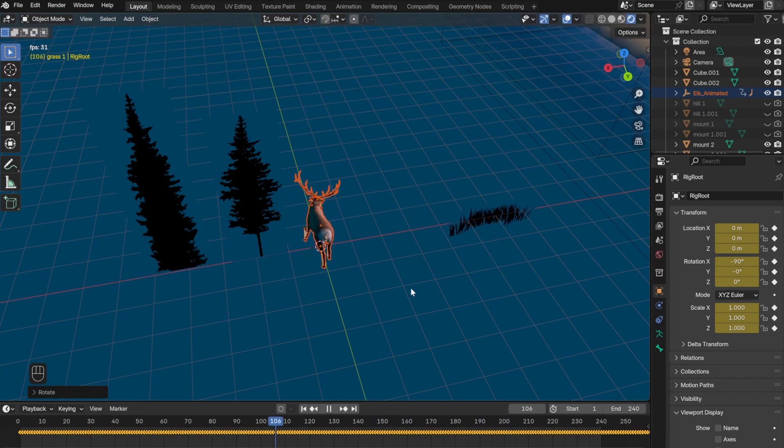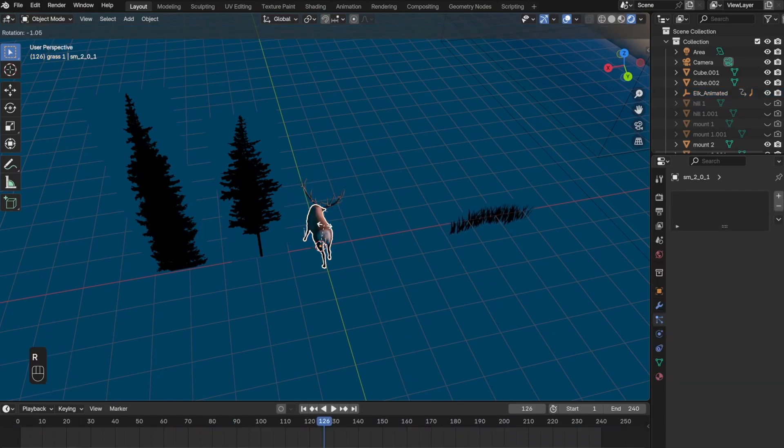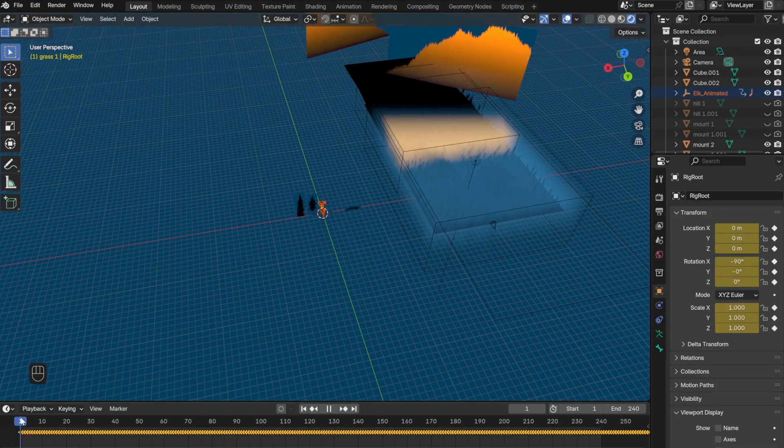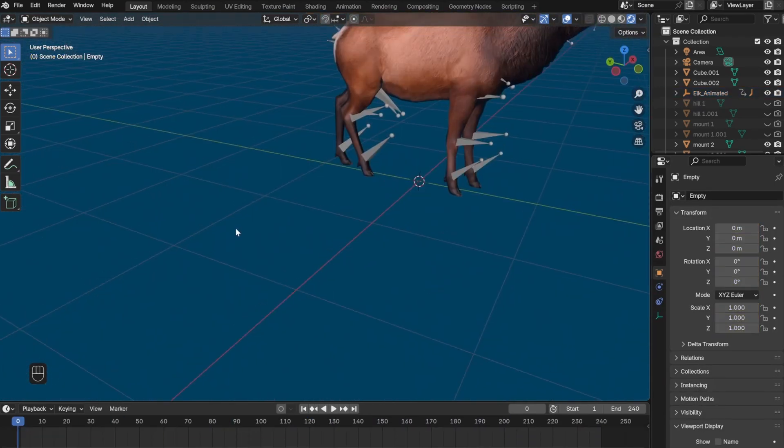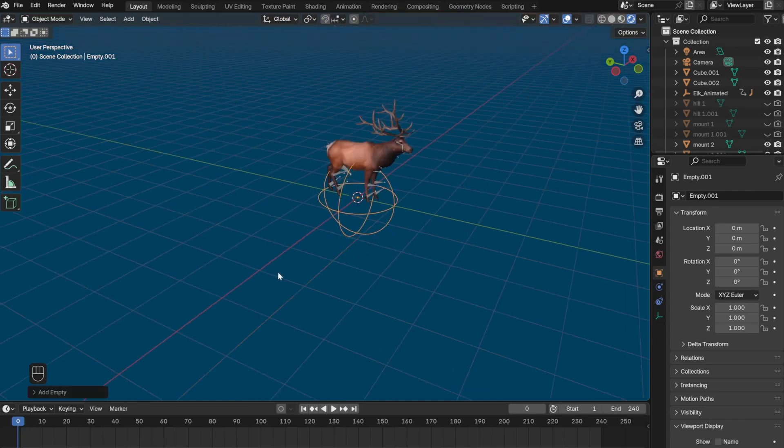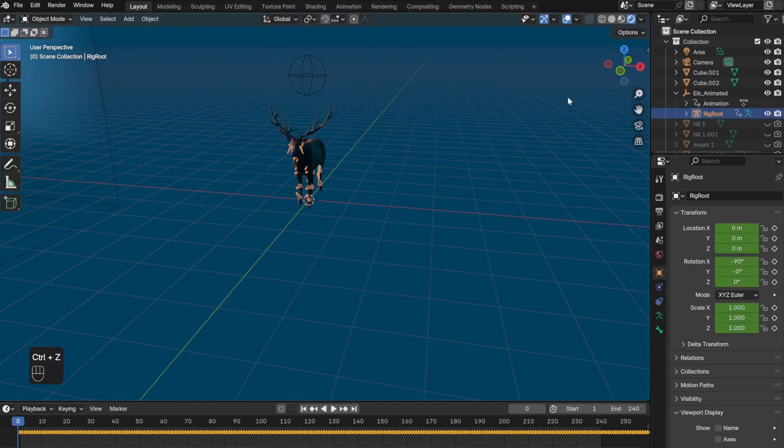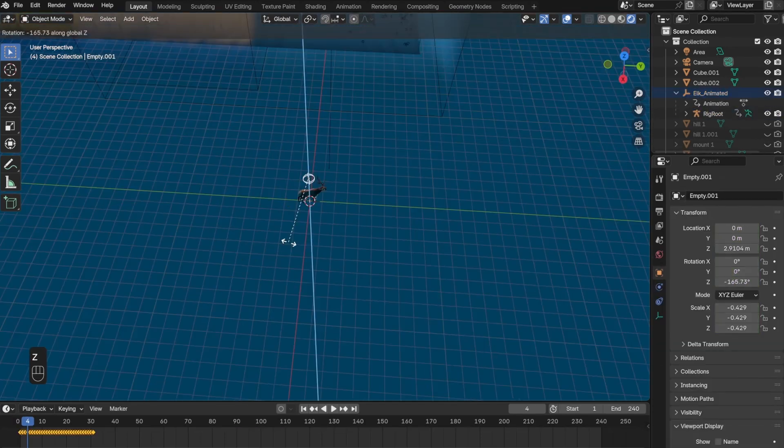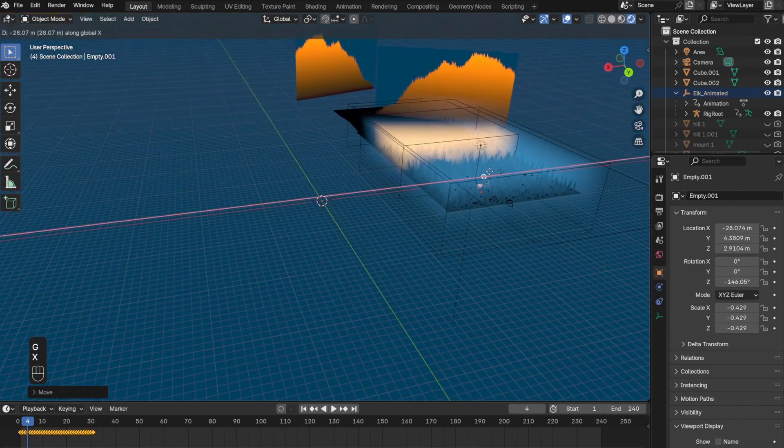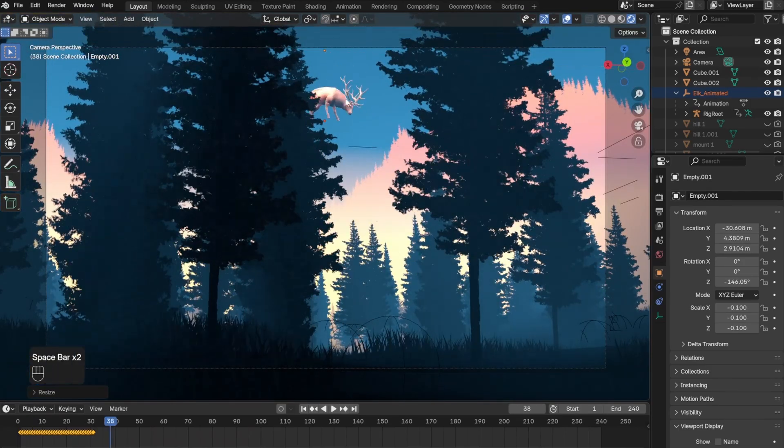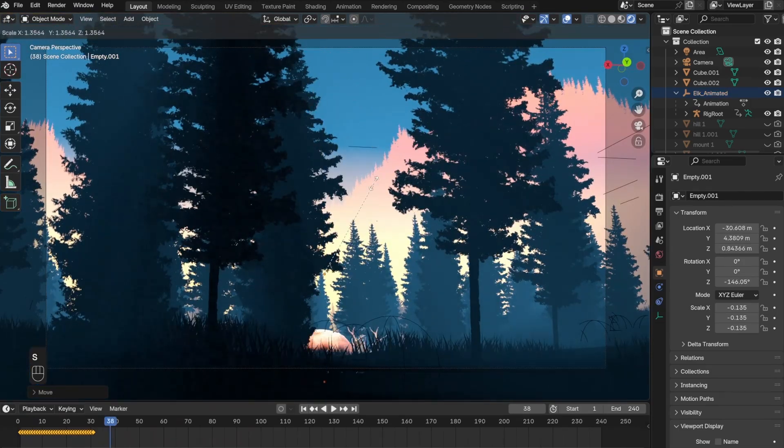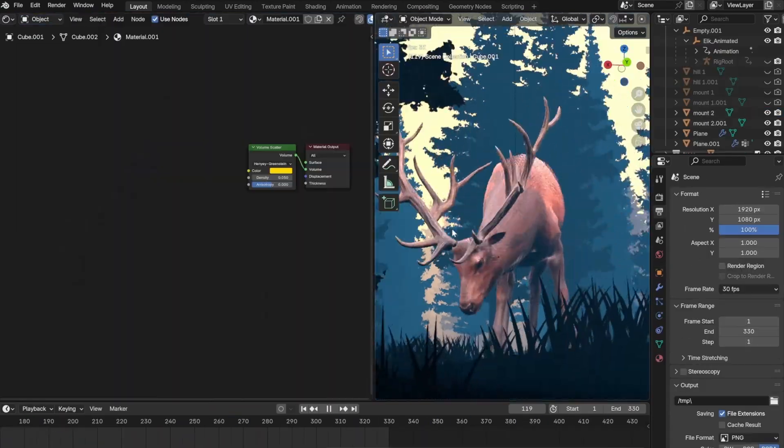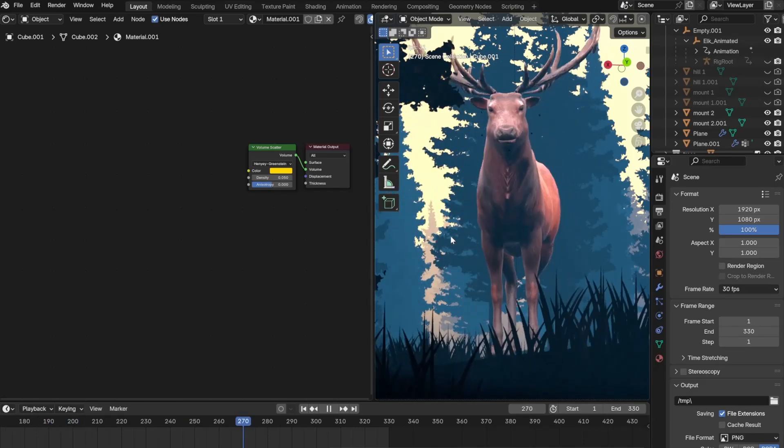The next issue I ran into was actually being able to move the elk into my scene. In order to fix this, I added an empty sphere and then parented it to the elk by pressing Control+P. Now whenever I moved the sphere, it will move the elk with it but also retained the original animation.